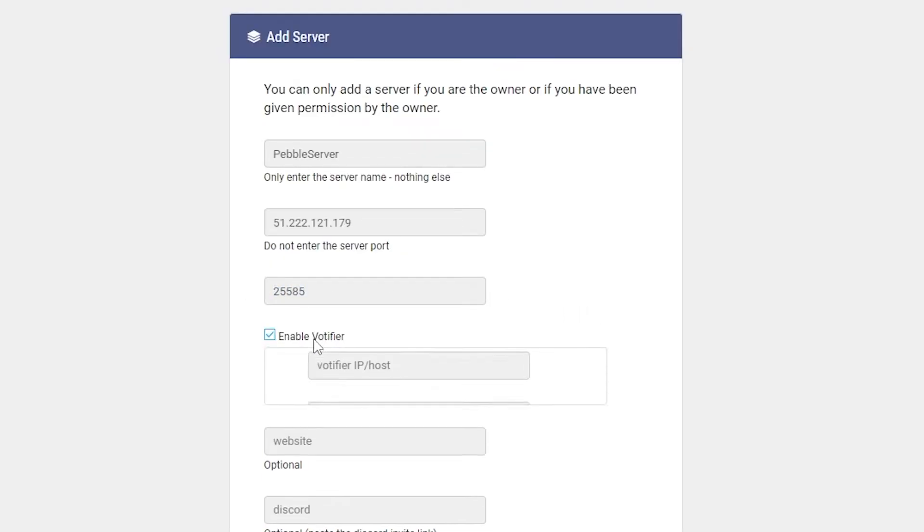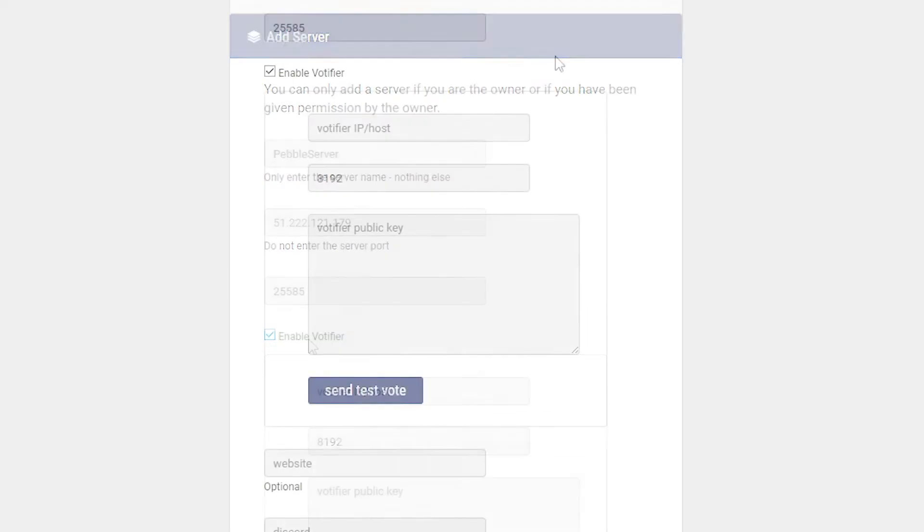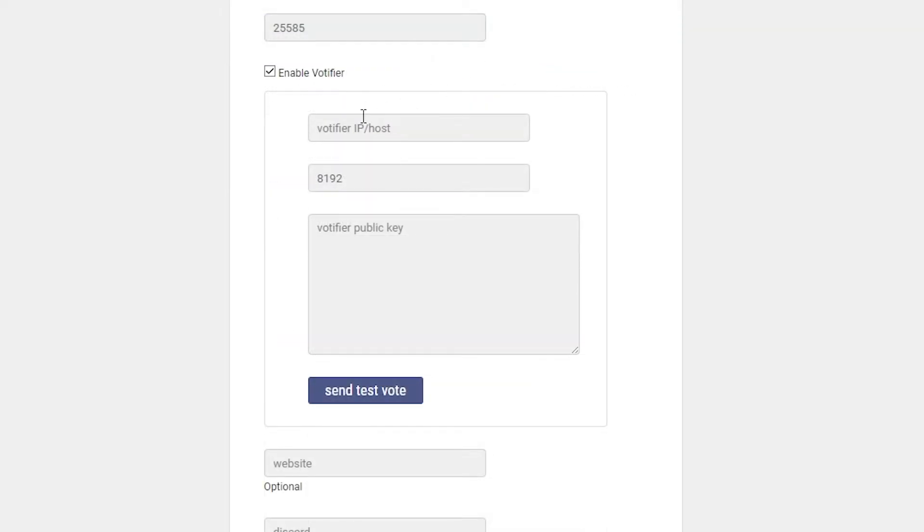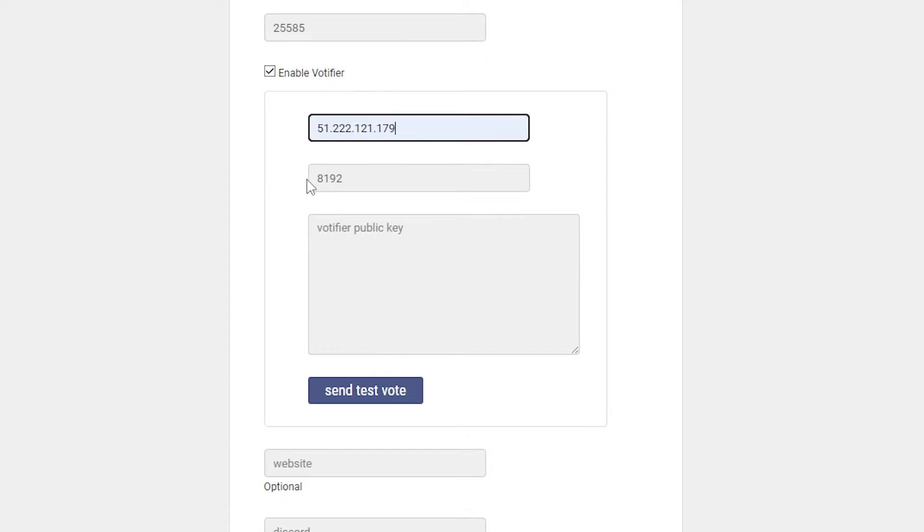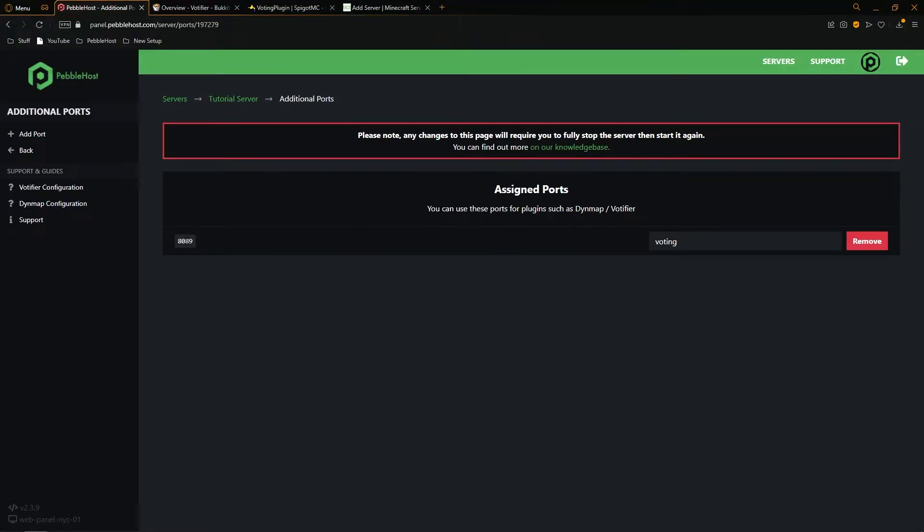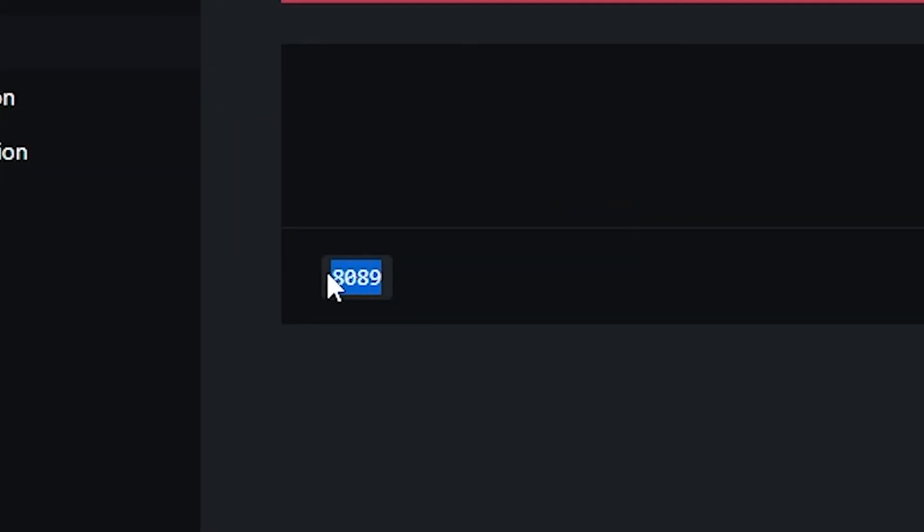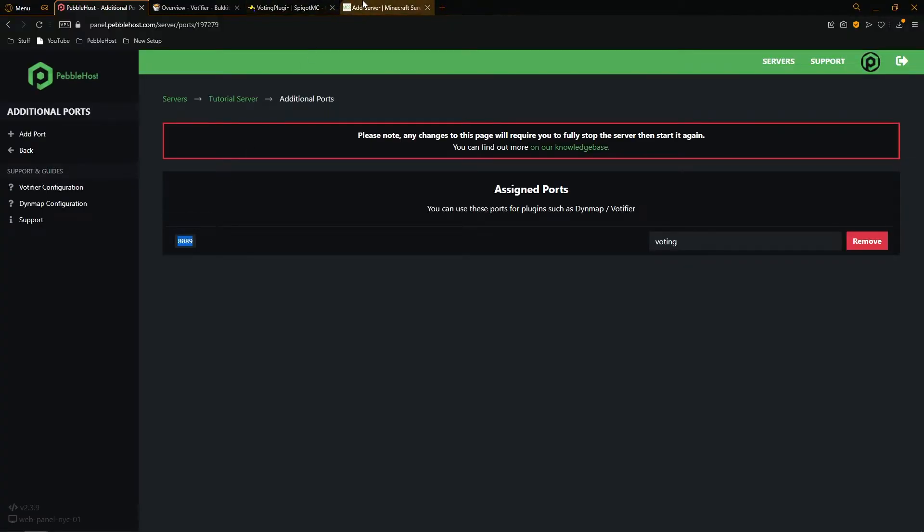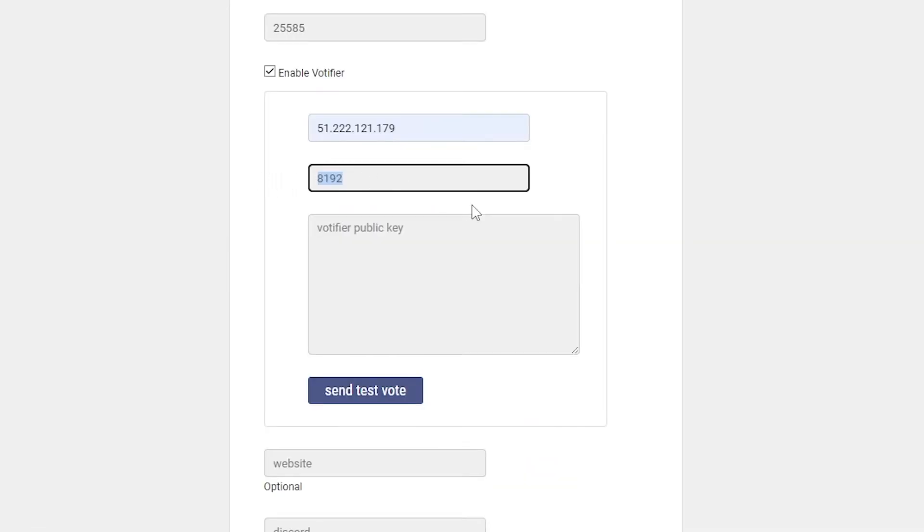We're then going to select enable Votifier. And then for Votifier IP slash host, we're once again going to be using our IP. And this time as well, it's going to be without the port. So I'll put in our IP just like that. And then the box under is the additional port that we created earlier. So once again, go to the additional port menu. And this is our additional port right here. I'll then click copy and then replace the one in the box.